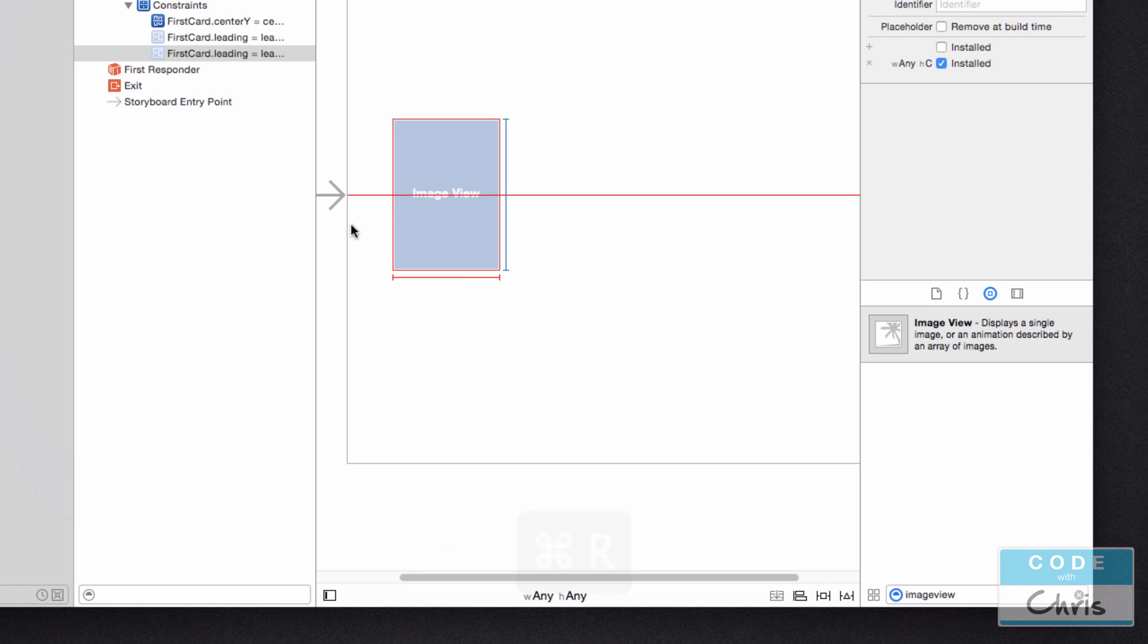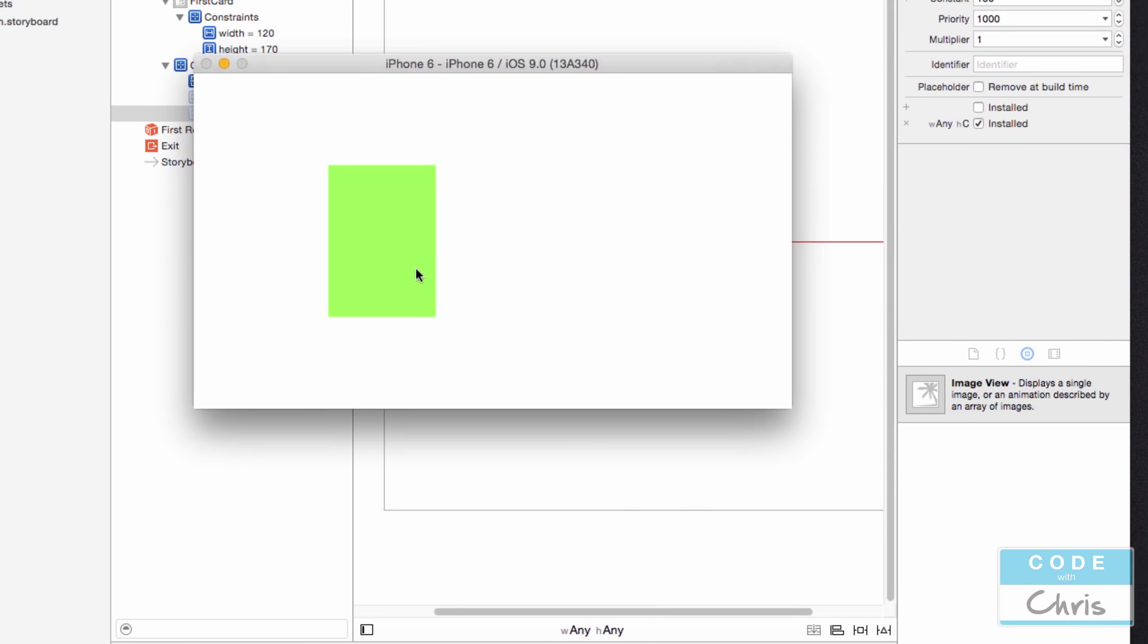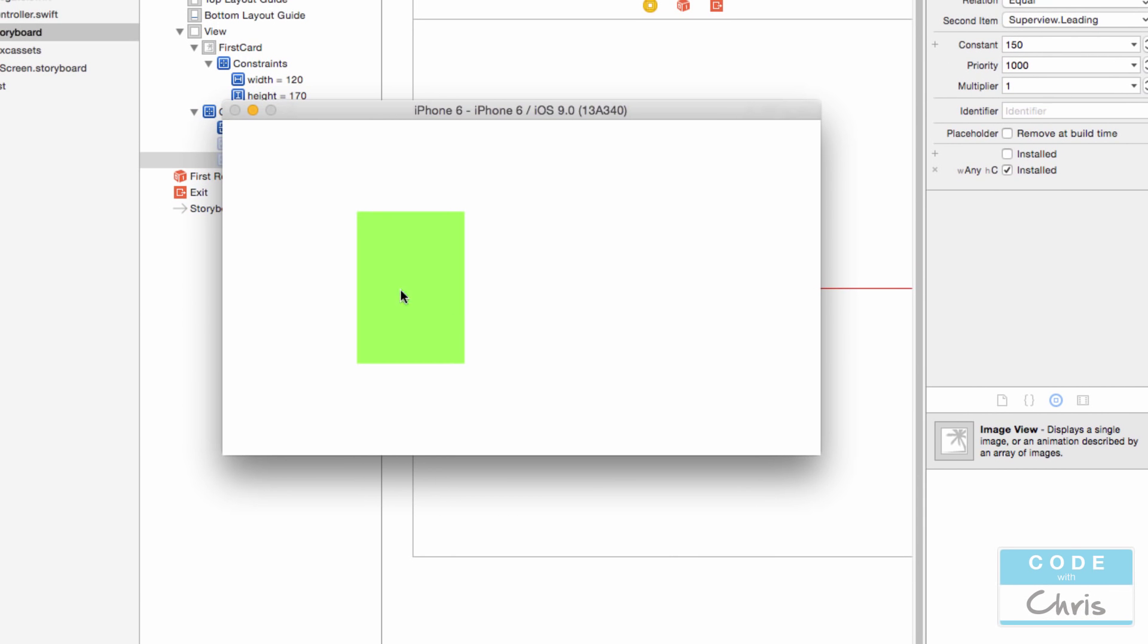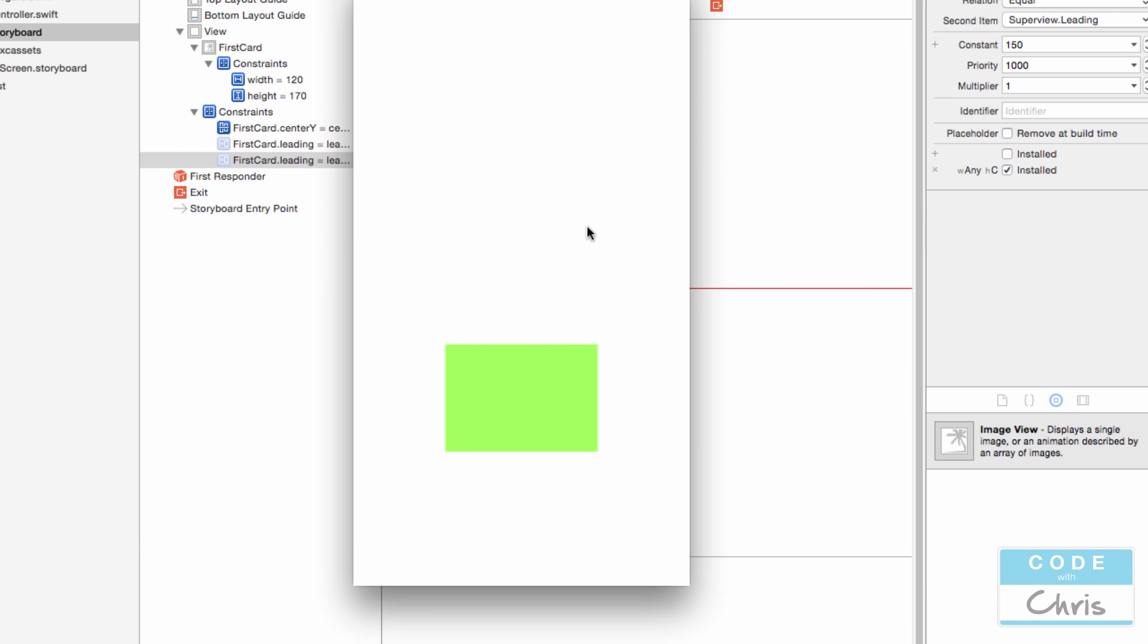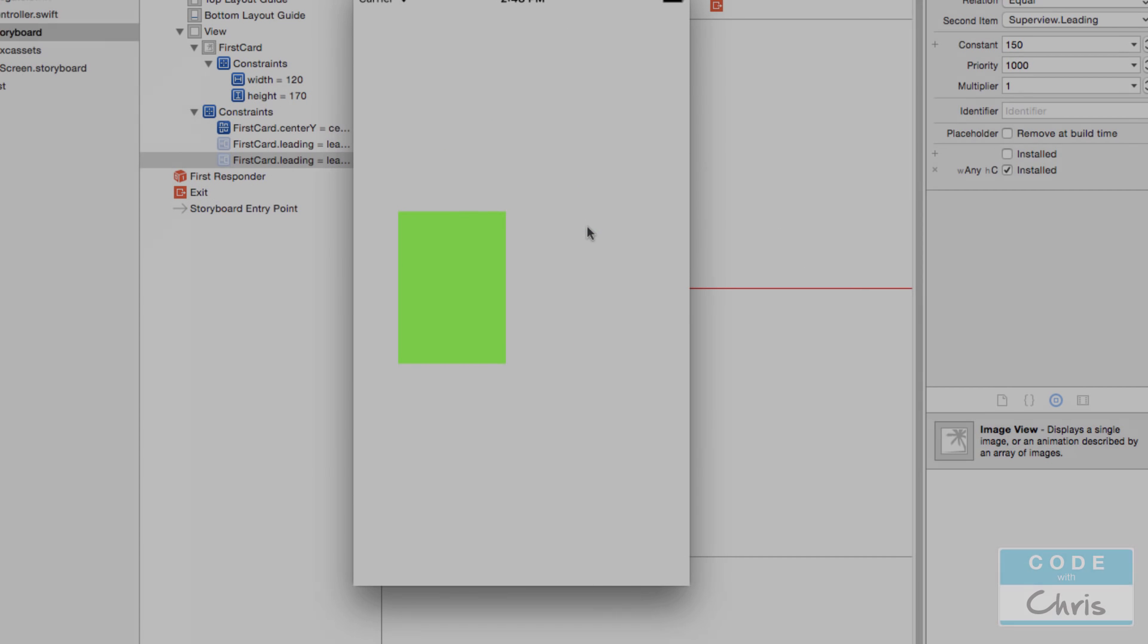Okay, so let me run it again. And there you go. So that looks a bit better. That's landscape. And that's portrait.